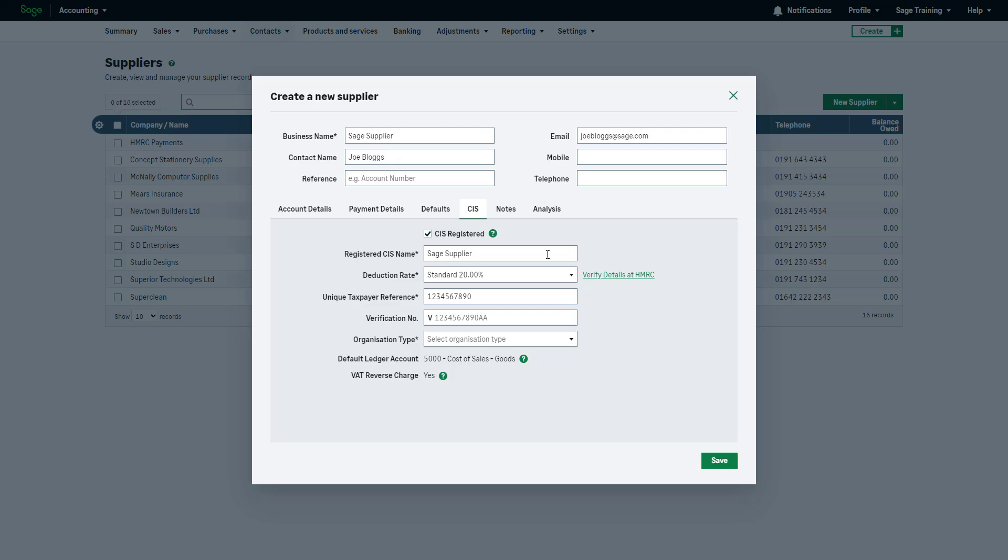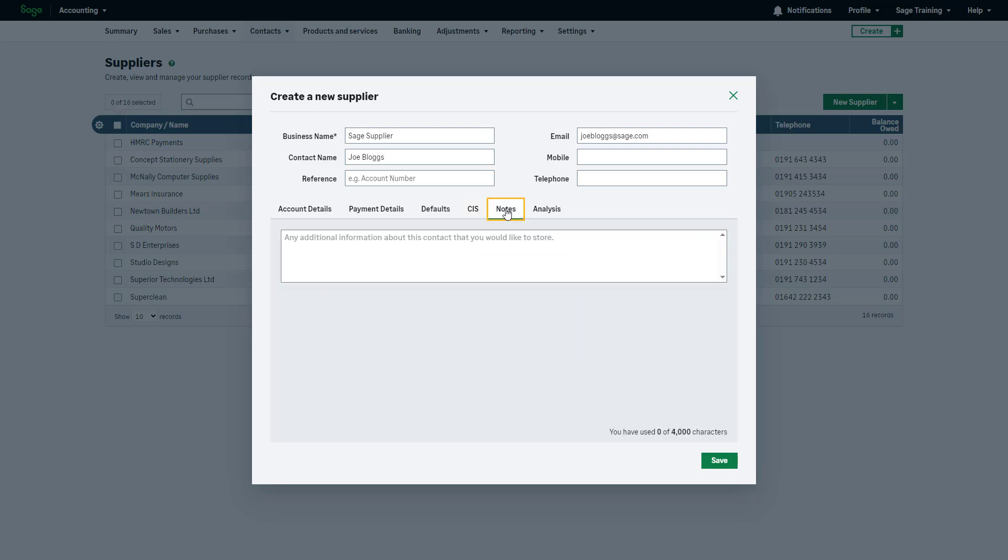In the notes section, add any additional information you want to store about your supplier. The notes are not visible to your supplier or printed on any documents.